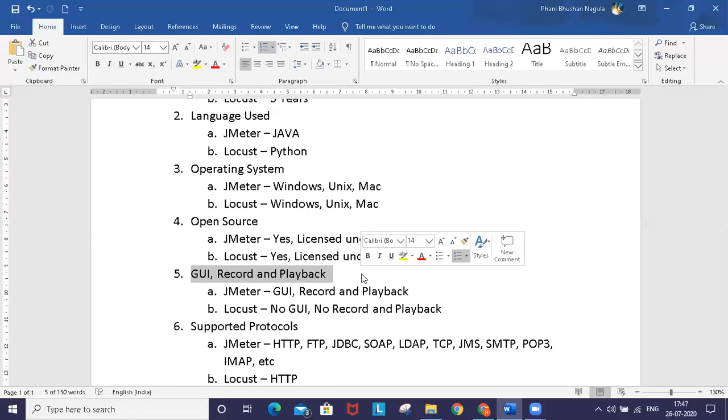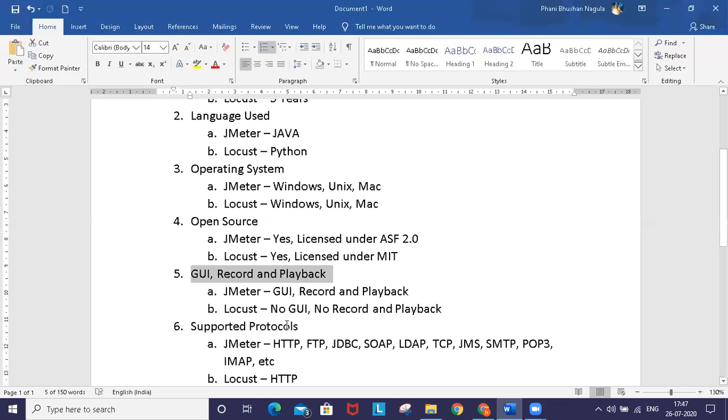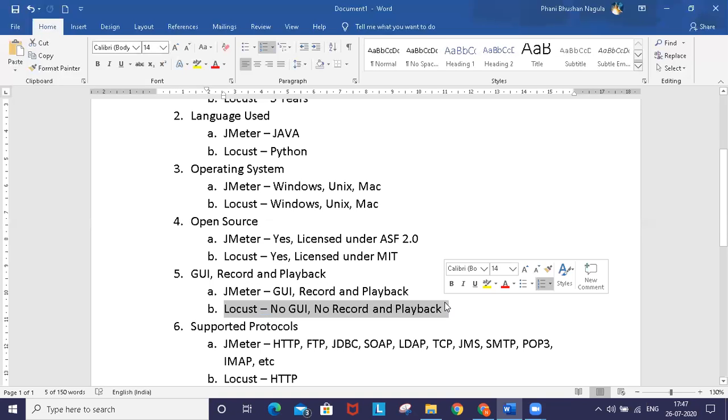When you compare with JMeter, Locust doesn't have GUI or record and playback capability. It's all about coding in Locust. The user should have Python programming language experience to design performance scripts.